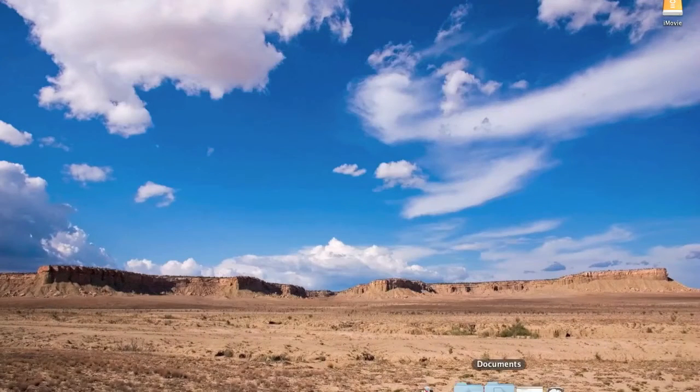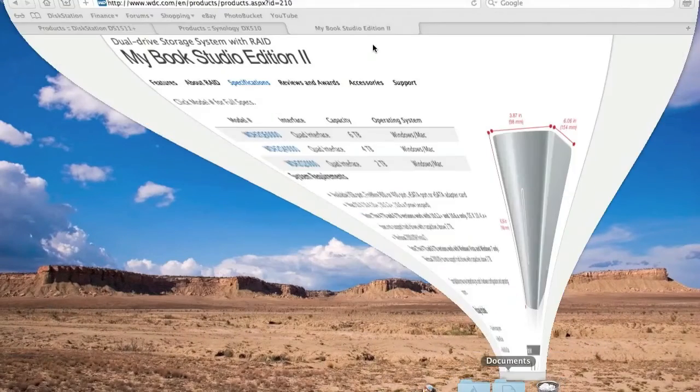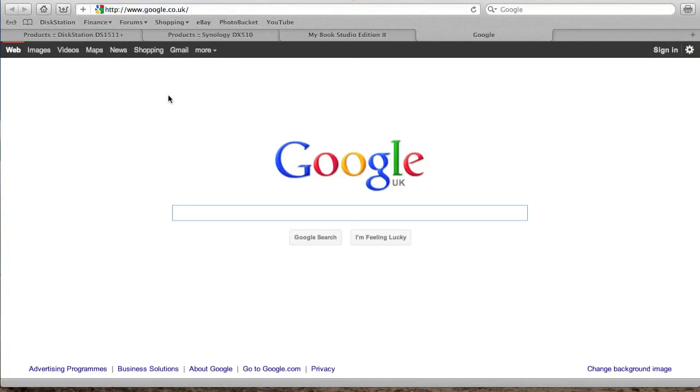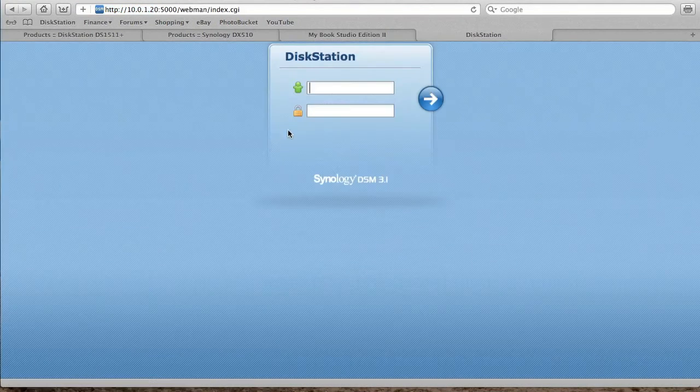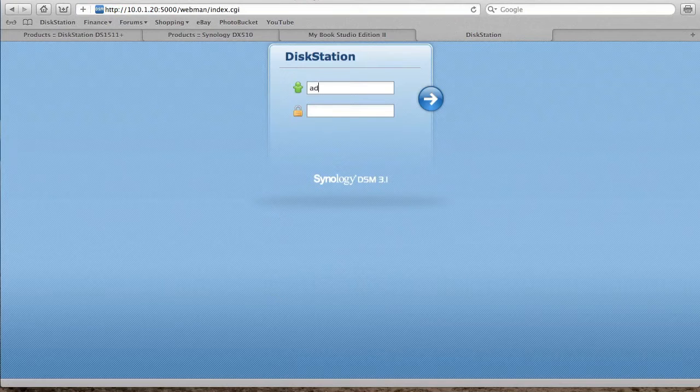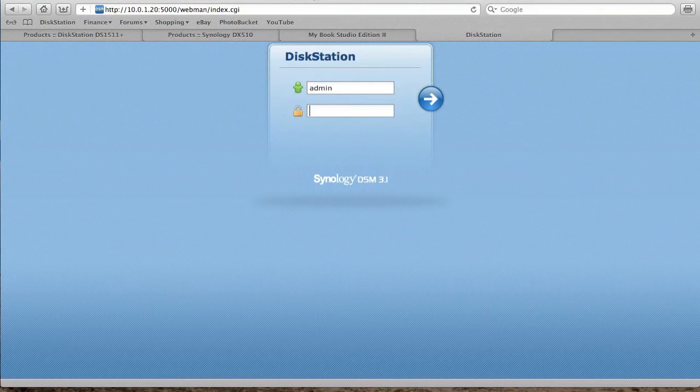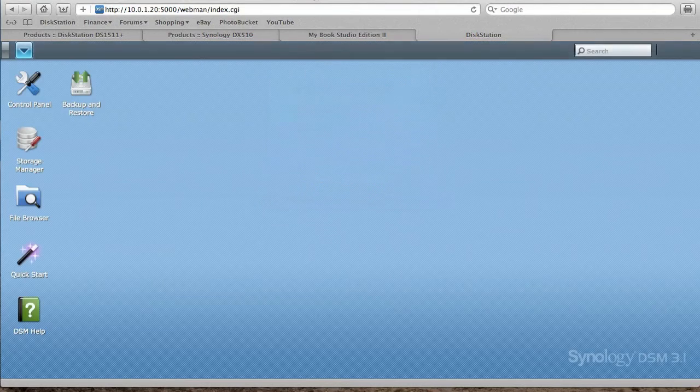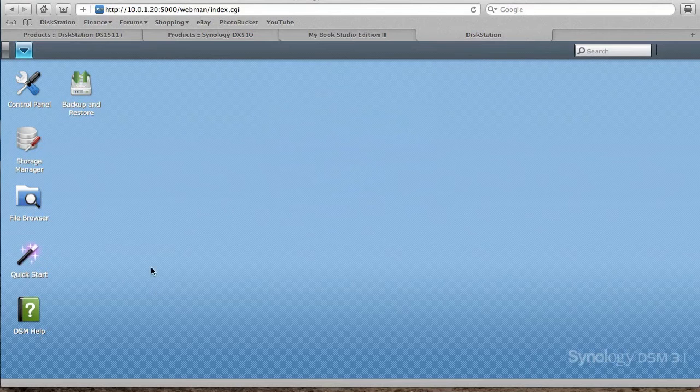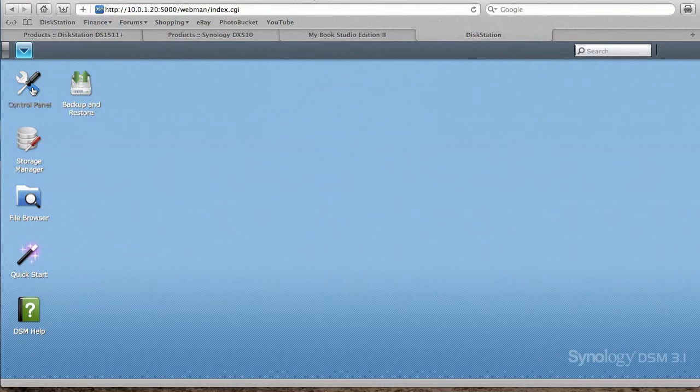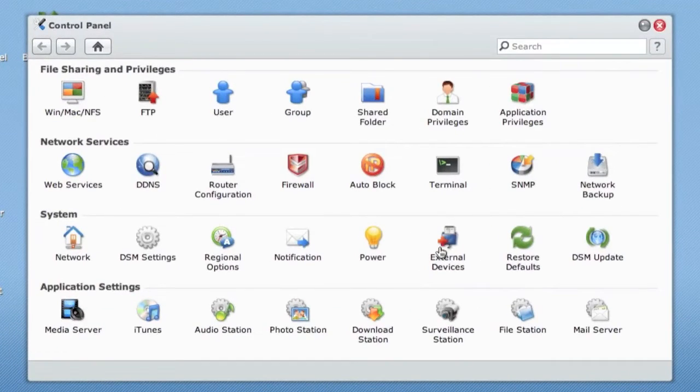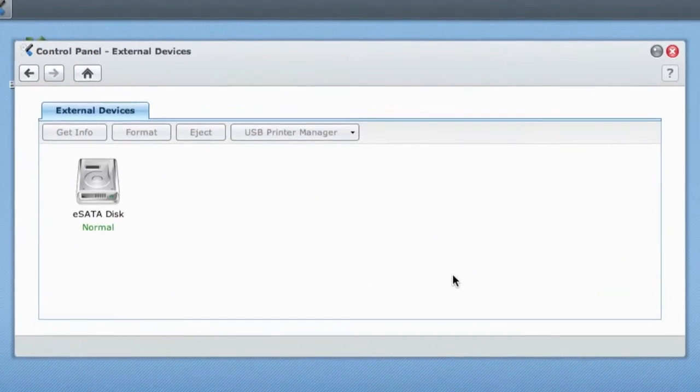If I now log into the disk station via the management area here, here we are at the actual disk station management system.